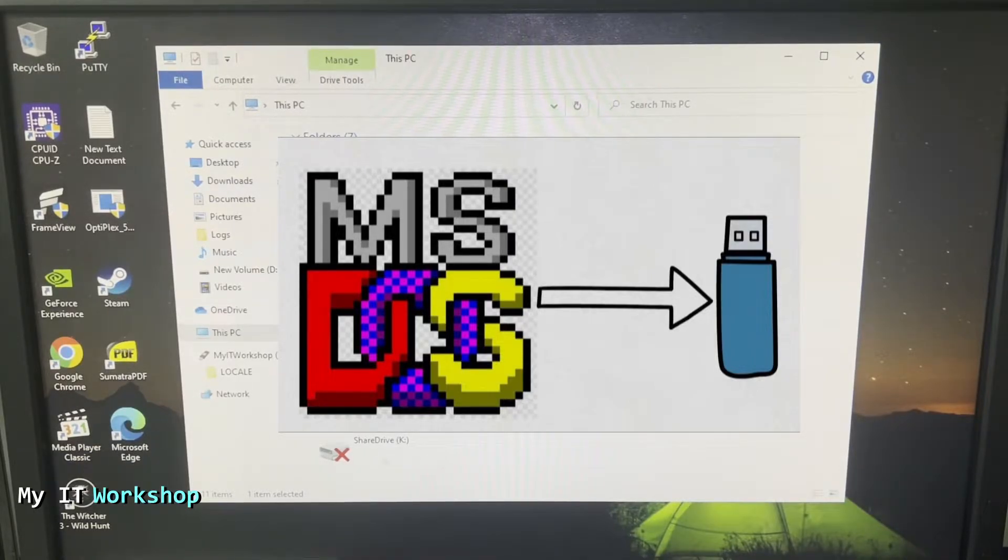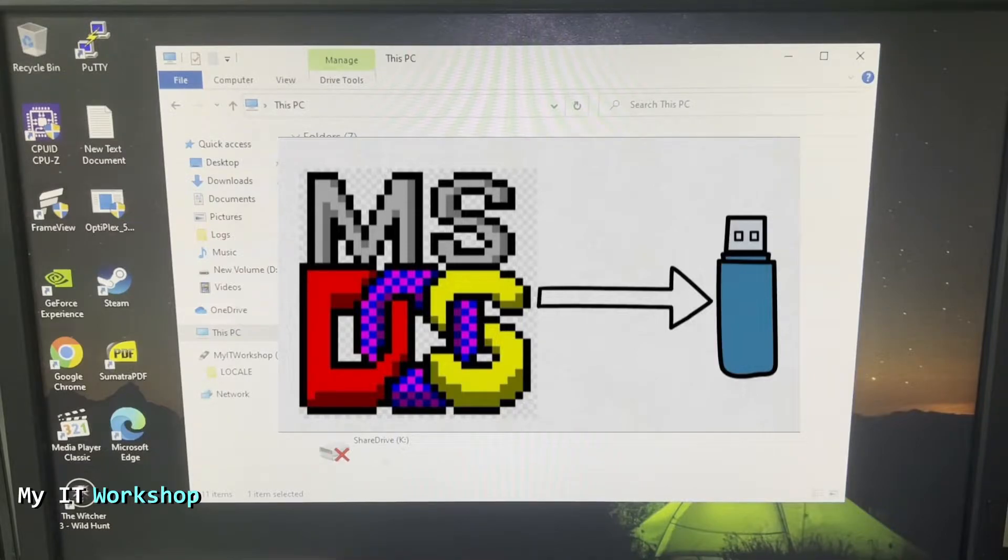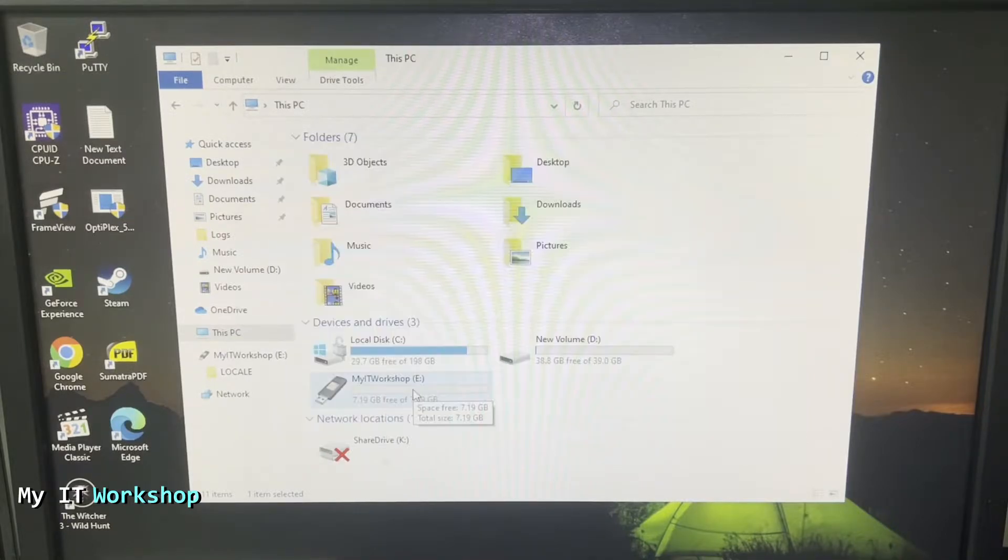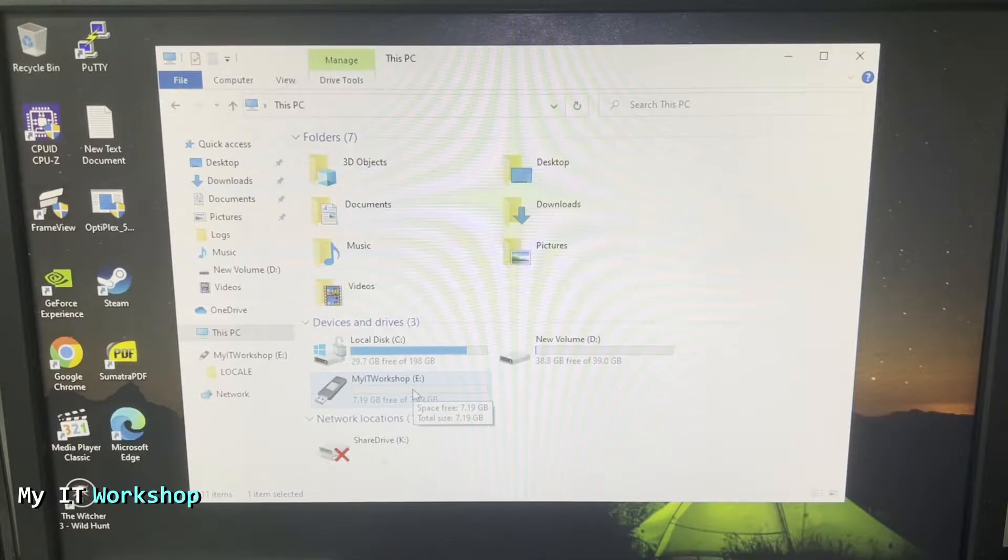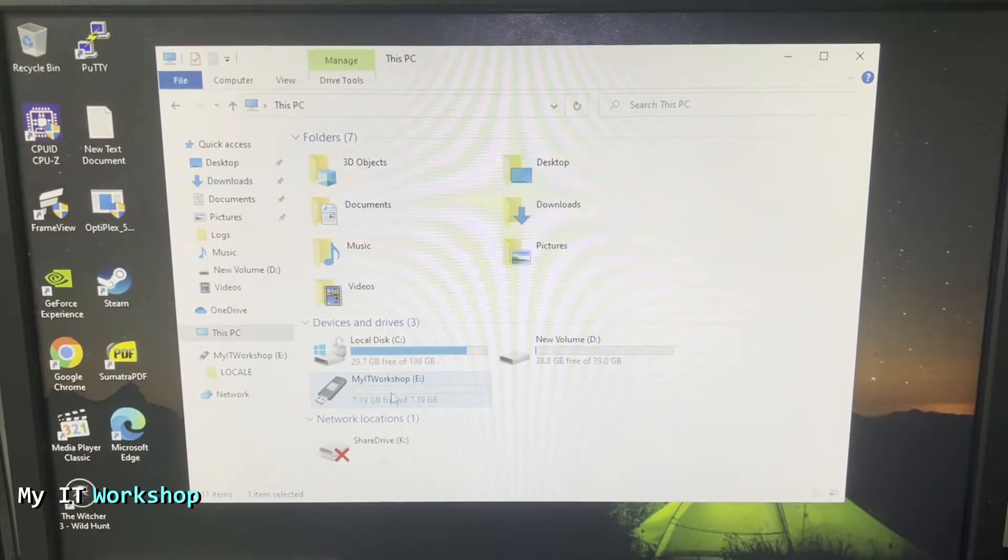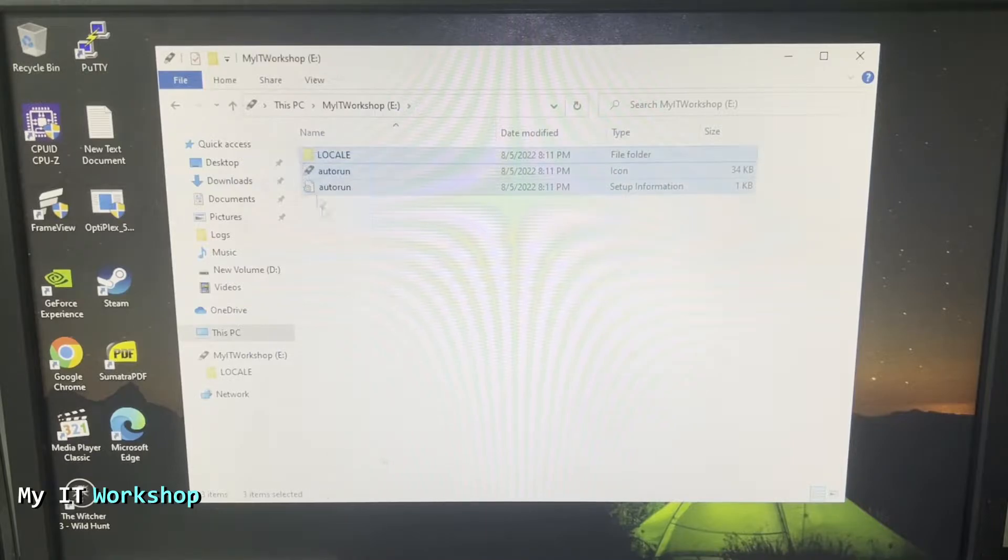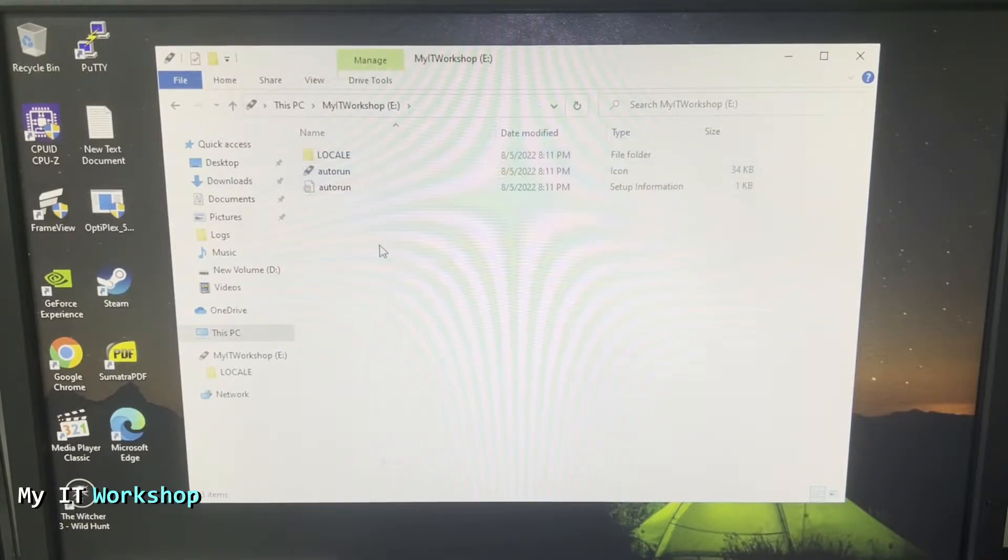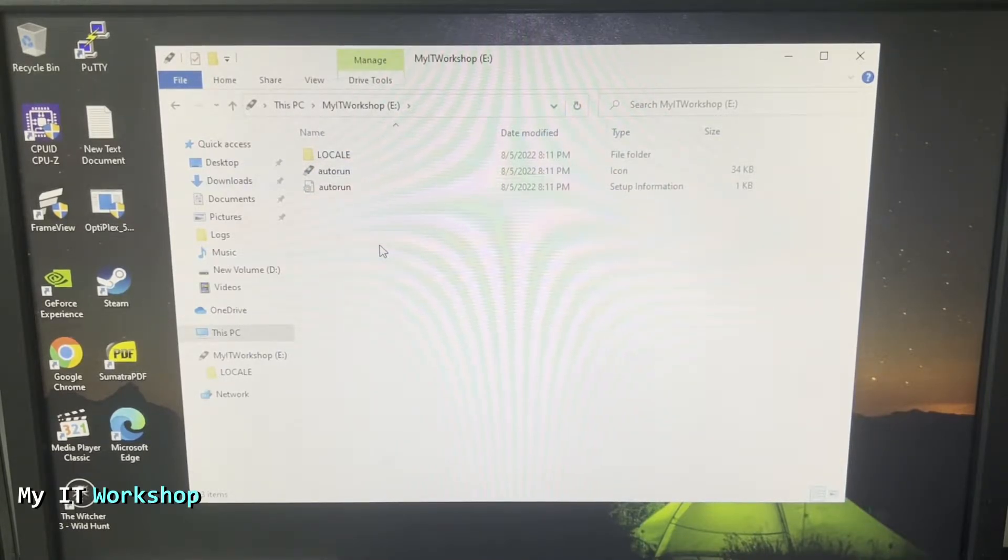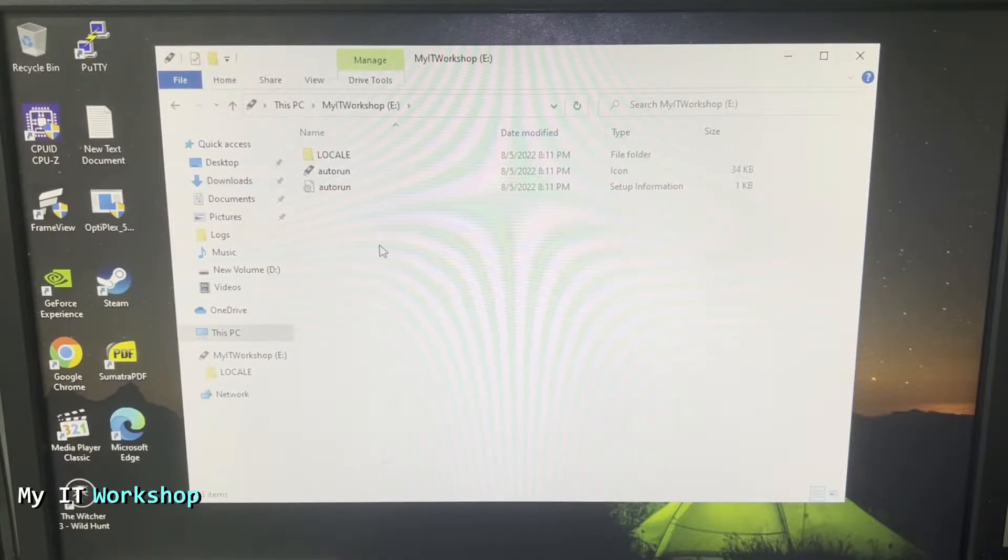If you want to watch that video you can click on the top right of this screen. It's needed in new models, it might not be needed but better to be safe than sorry. After you have that, go into the USB and you're going to see these three files. You don't have to do anything with them, it's what makes the USB bootable.